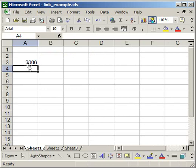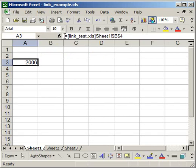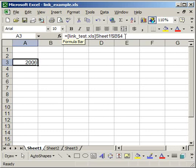And it takes me back to the original worksheet. Now here, this cell is copied. It's linked to the other workbook. And I can tell that by looking up here in the formula bar. It says equal, and then it has two brackets, link test.xls, then sheet one exclamation point, then the cell reference for B4.